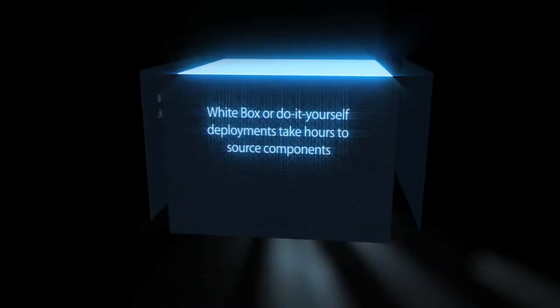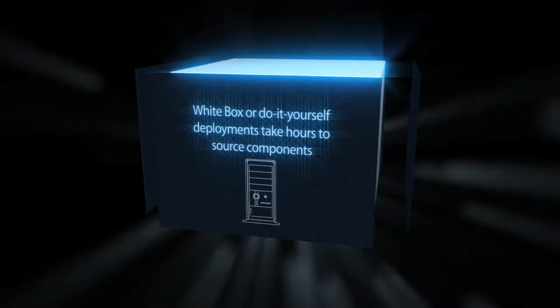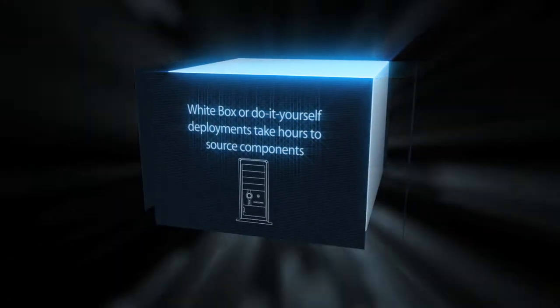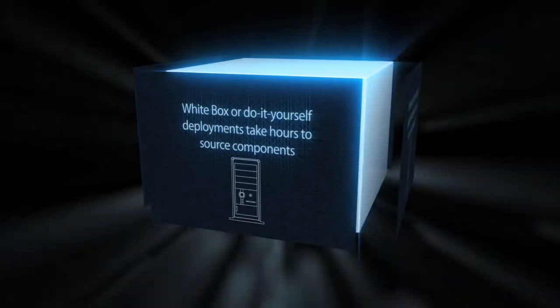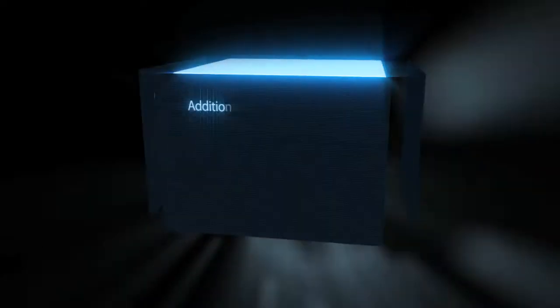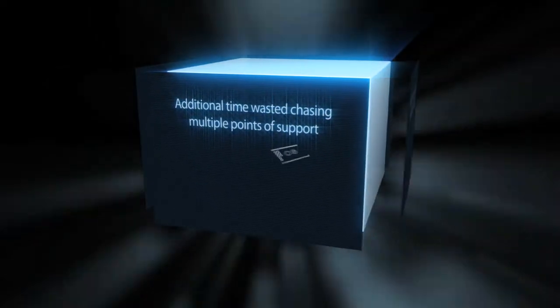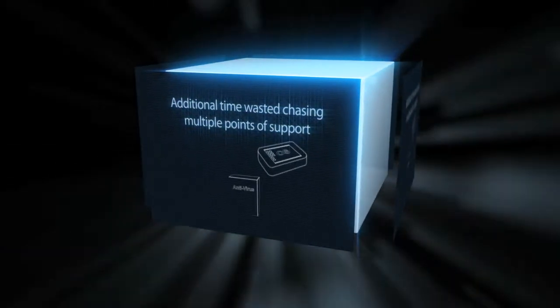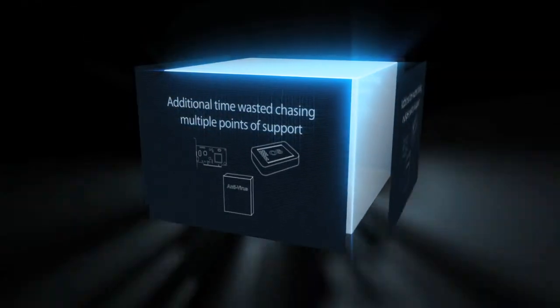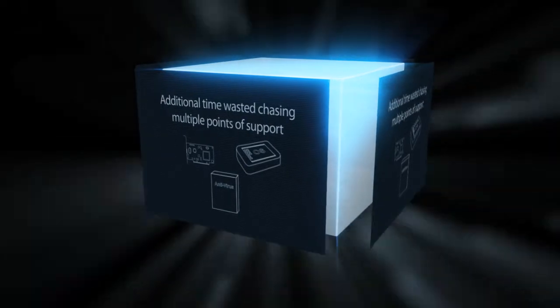White-box or do-it-yourself deployments take hours to source hardware, OS, and security applications. Then you spend more hours integrating them. When you hit a snag, you burn several more hours chasing multiple points of support for answers.